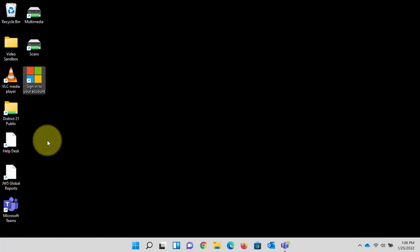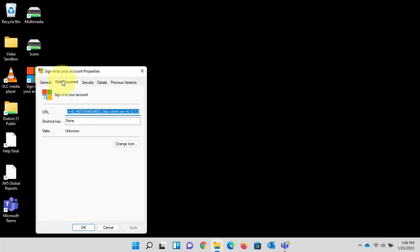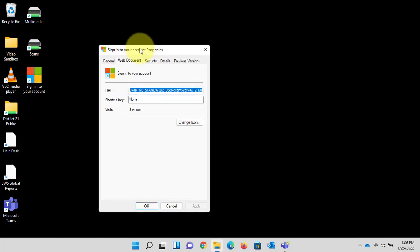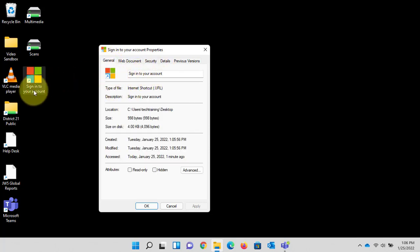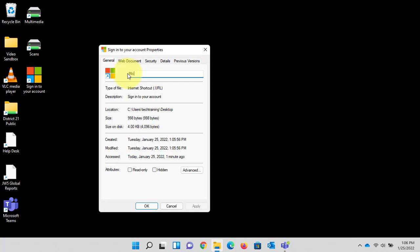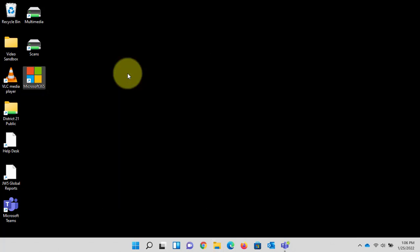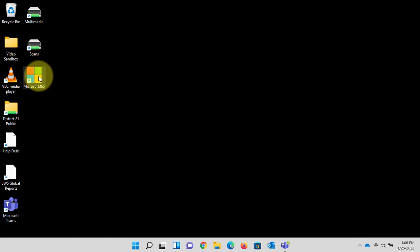I'm going to right click, left click properties. The URL we do not want to touch because that will redirect us to a different page altogether. So I'm going to click the general tab right here. Sign in to your account. You can see that is the wording for this default shortcut. We'll call it Microsoft 365.